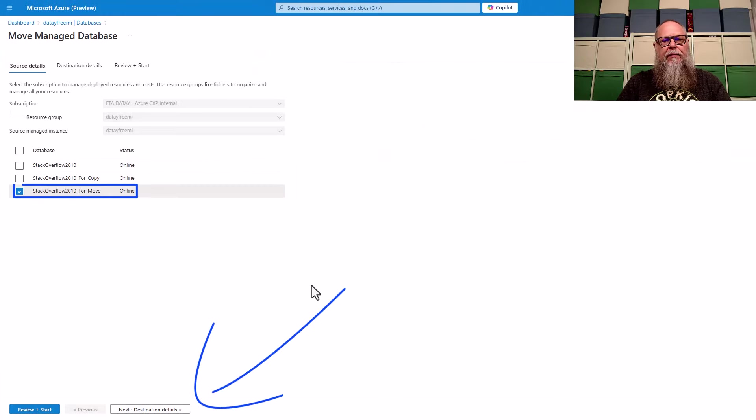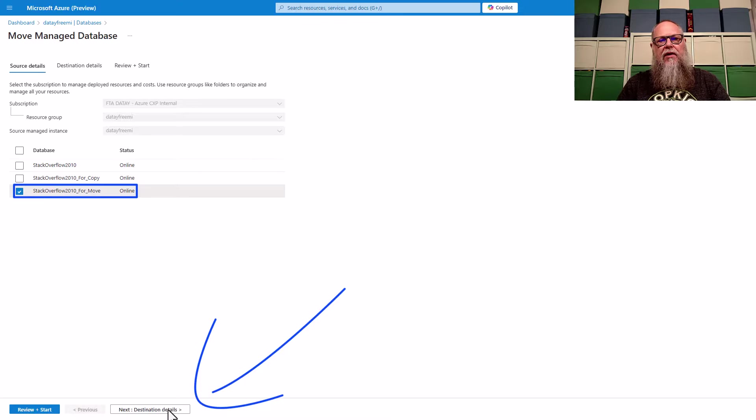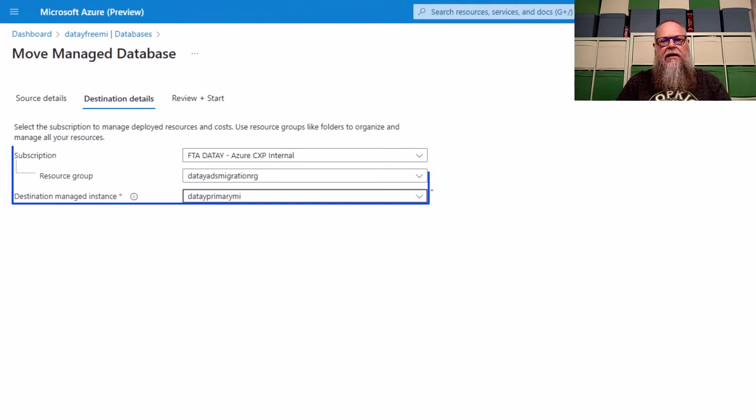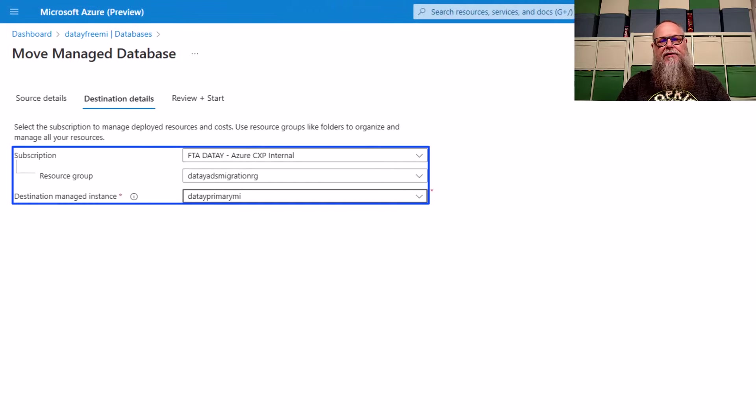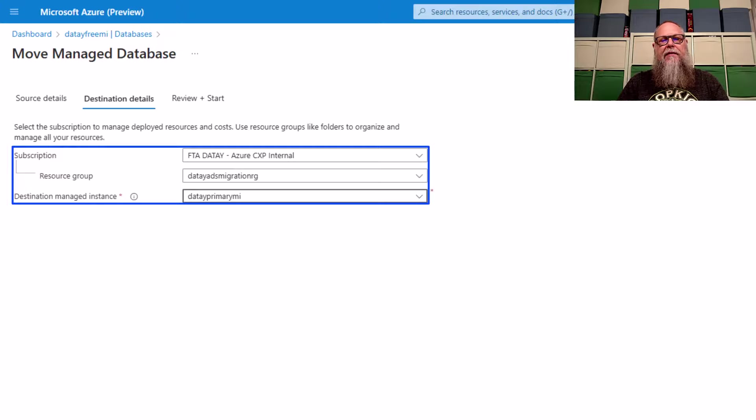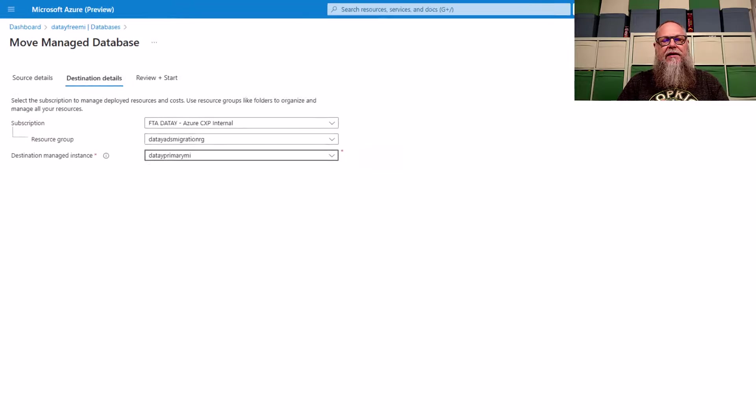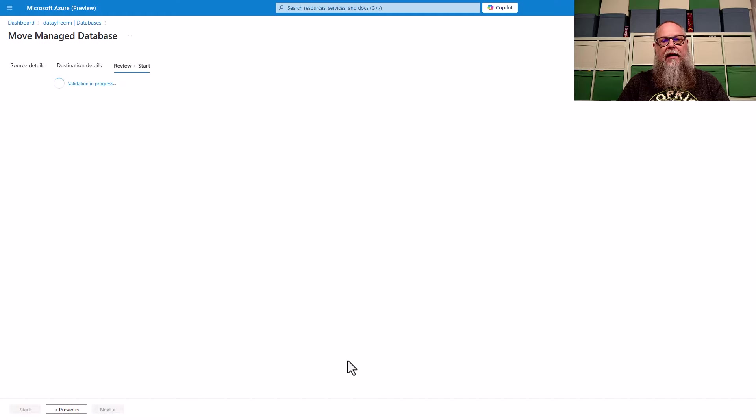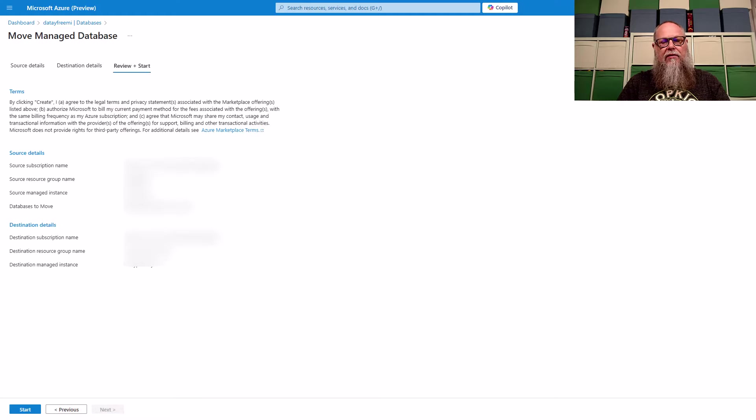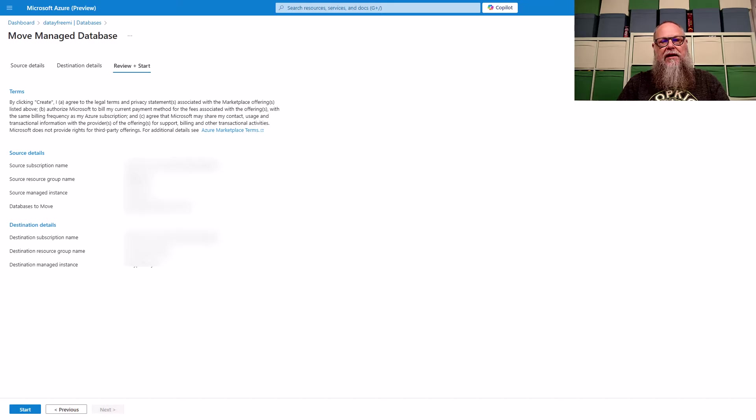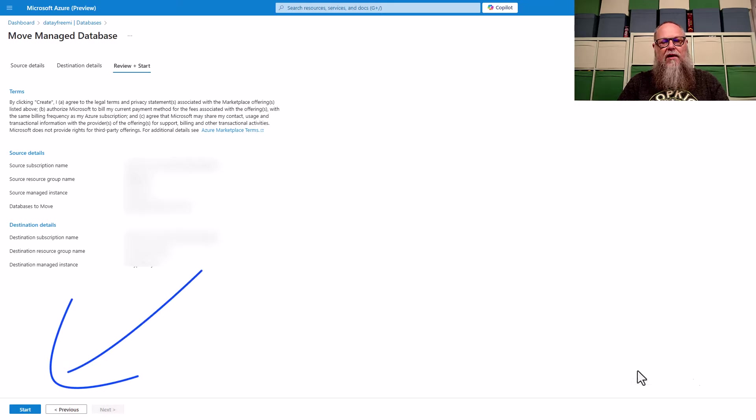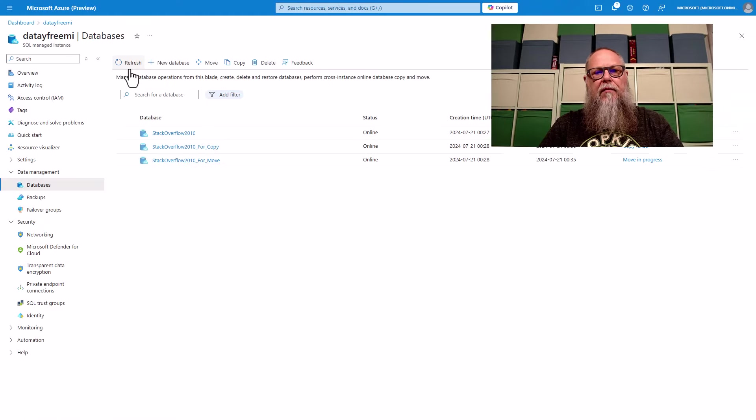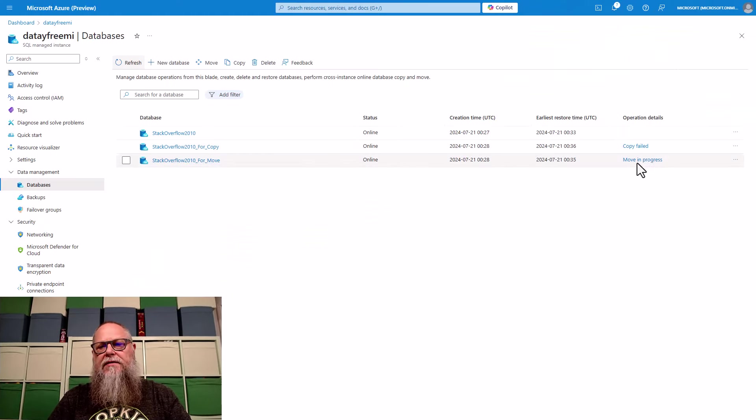When we do that, it's going to provide us information here on the screen. We're going to leave that as is. This is where we're going to fill in our subscription. The resource group that contains the managed instance we're moving to. In this case, data primary MI. We're going to go to review and then we are going to select start. Once the screen shows us what we want to see, we're going to start the move process.